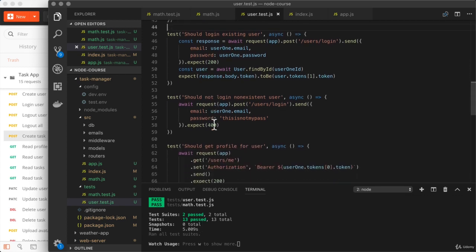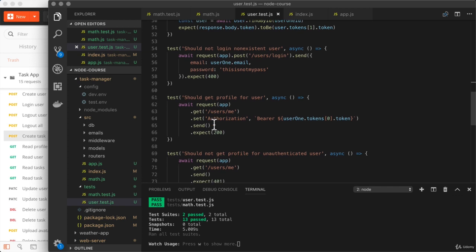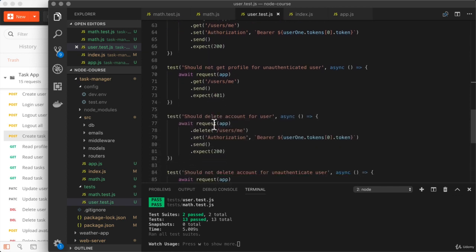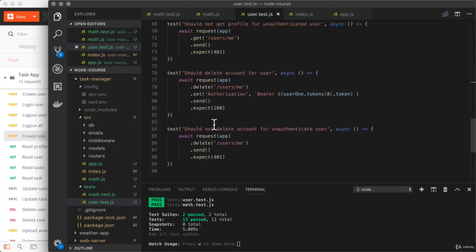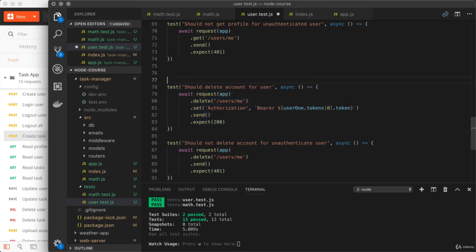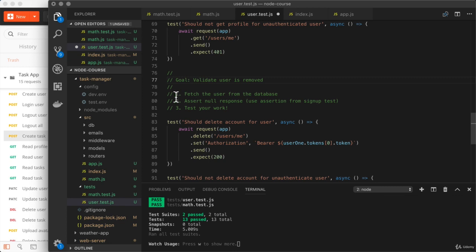Now there's just one more test case I want to take a quick moment to modify. Down here, we have should delete account for user. Once again, it's going to be your job to make some changes to this test case.